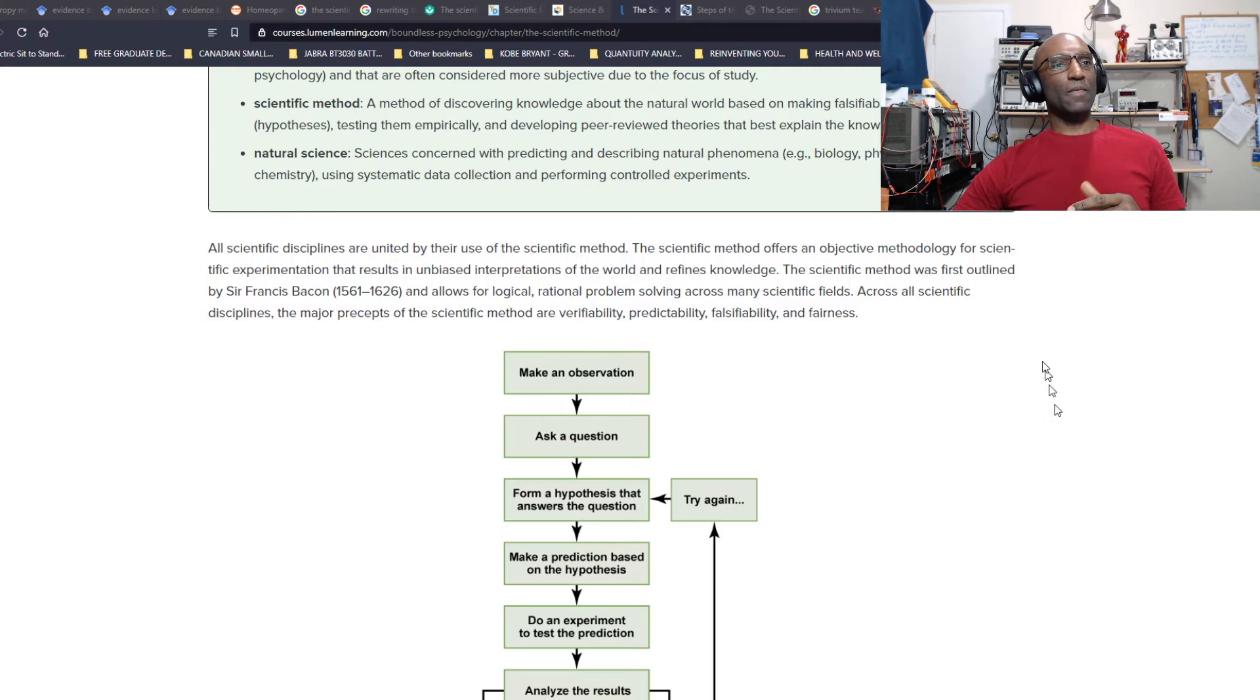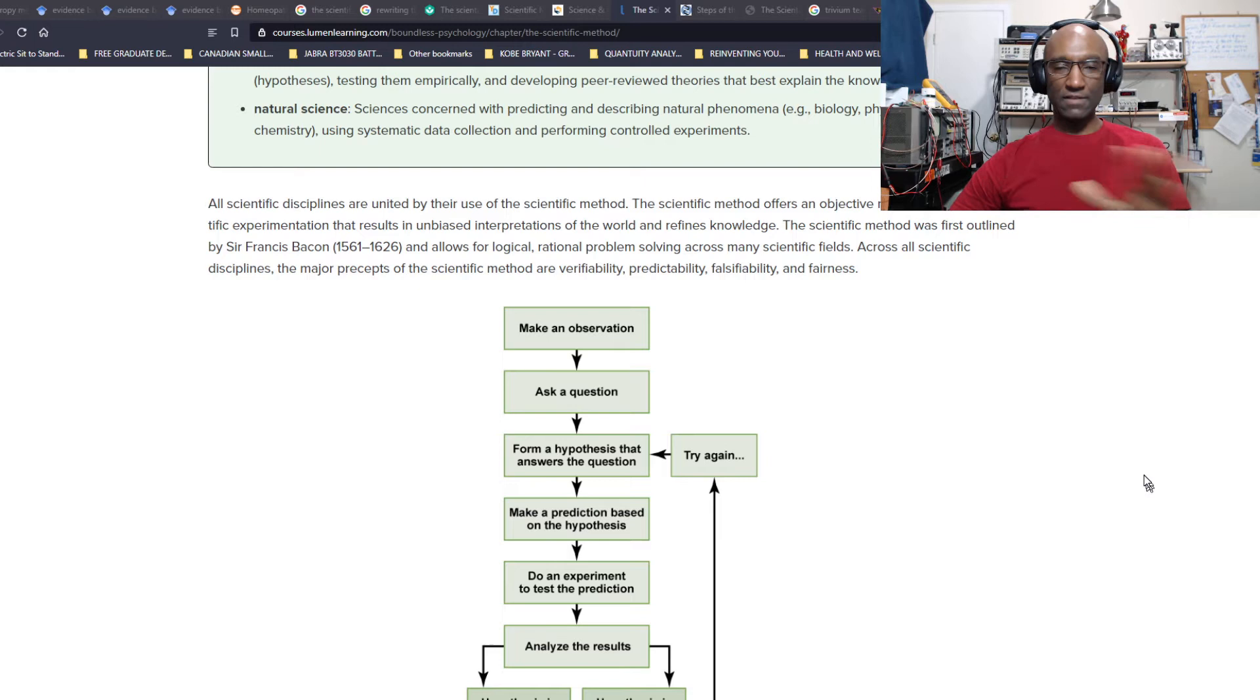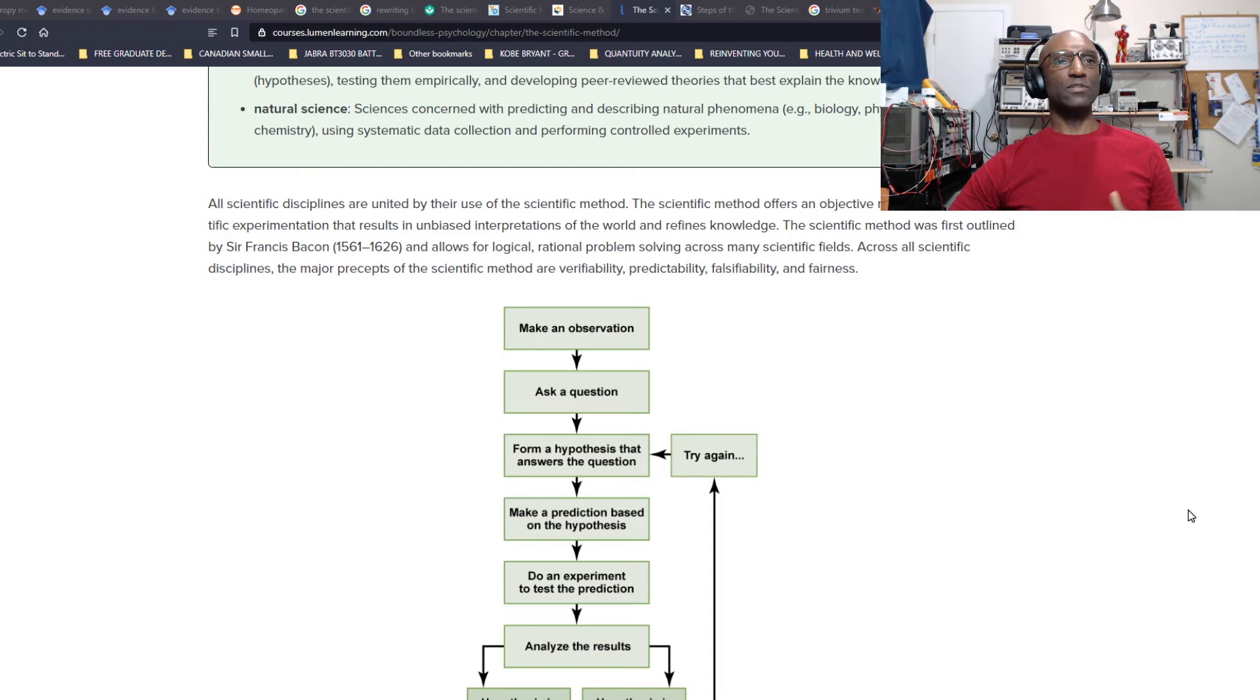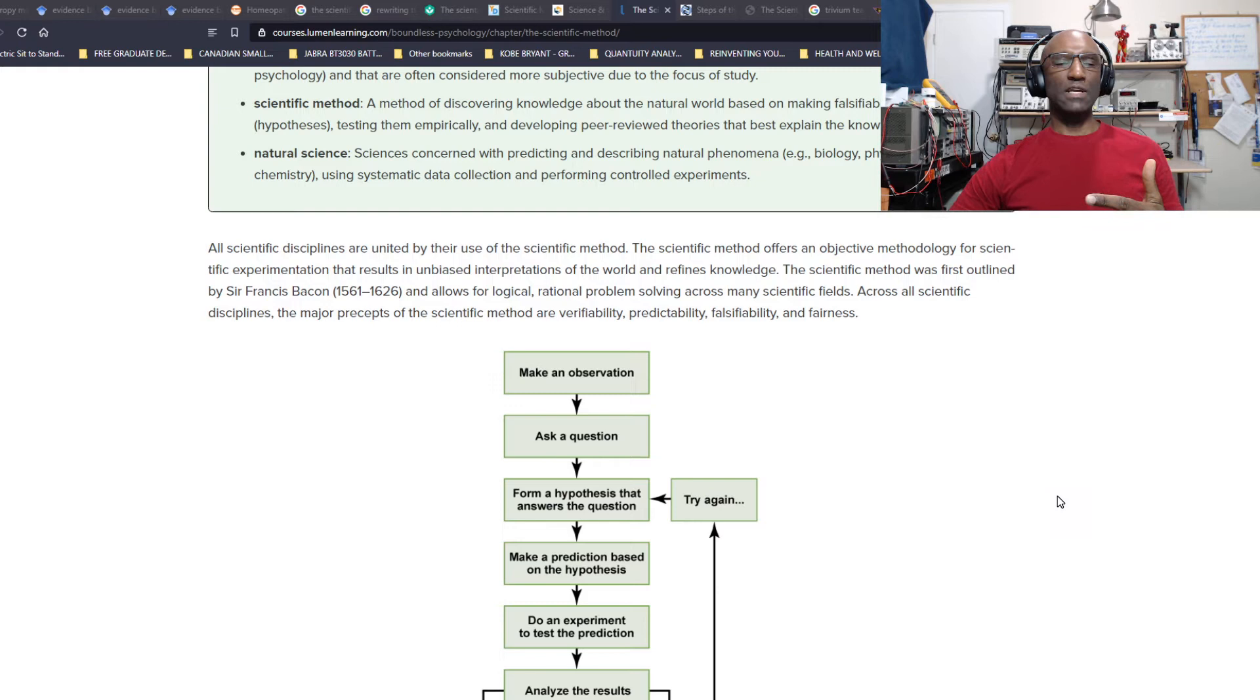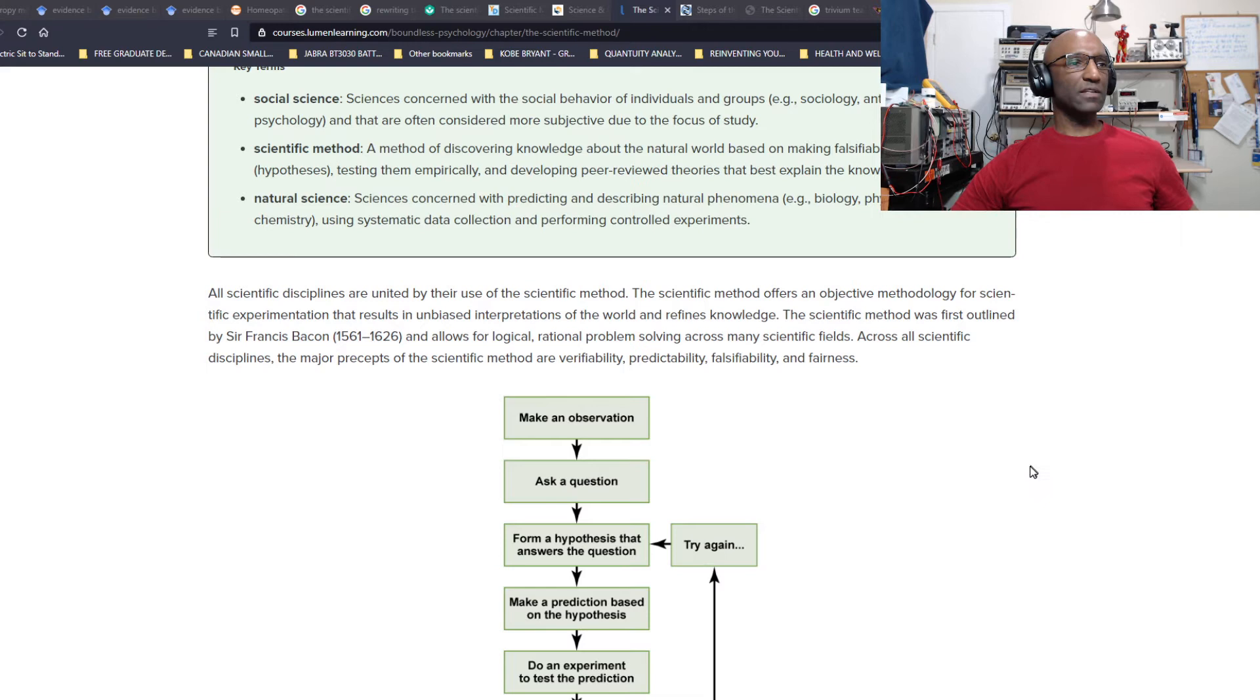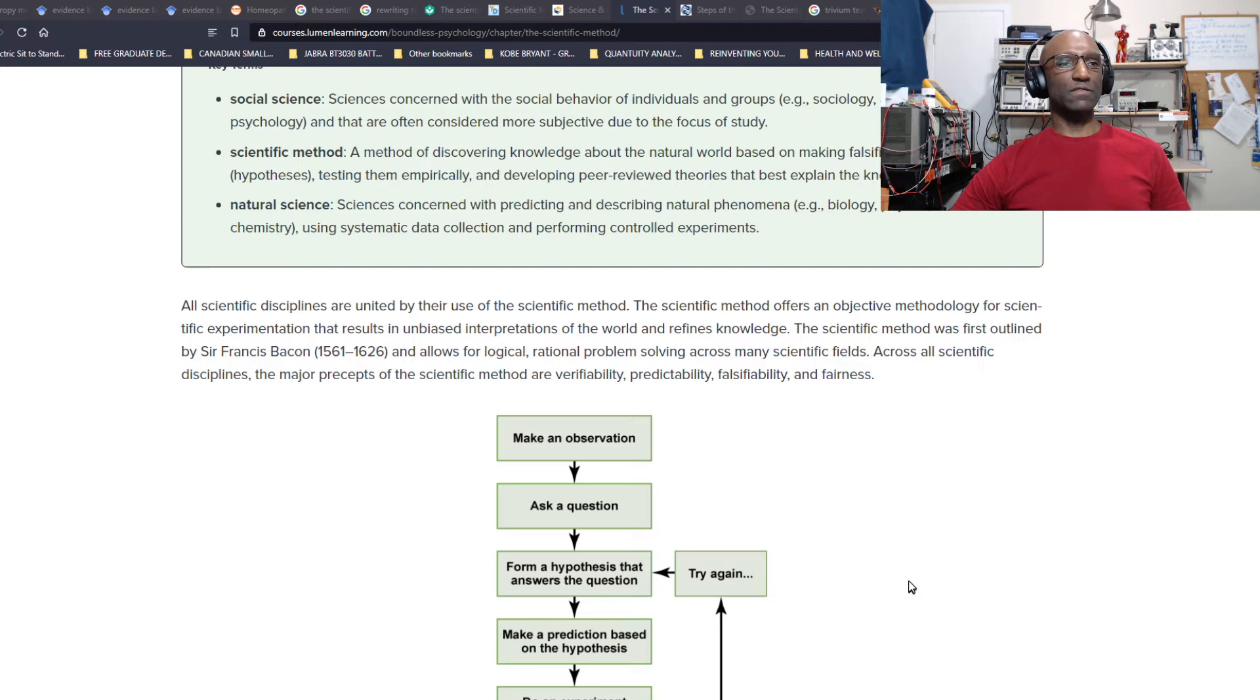All scientific disciplines are united by the use of the scientific method. The scientific method offers an objective methodology for scientific experimentation that results in unbiased interpretations of the world and refines knowledge. It was first outlined by Sir Francis Bacon and allows for logical rational problem solving across many scientific fields. Across all scientific disciplines, the major precepts are verifiability, predictability, falsifiability, and fairness.